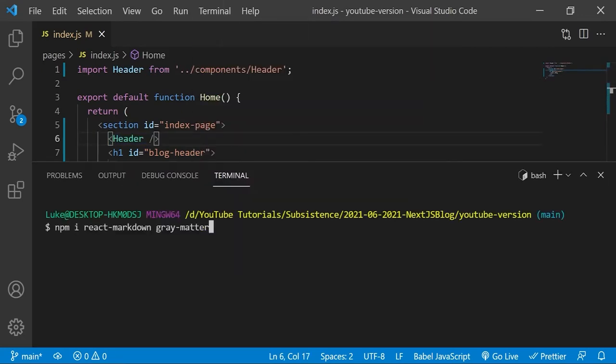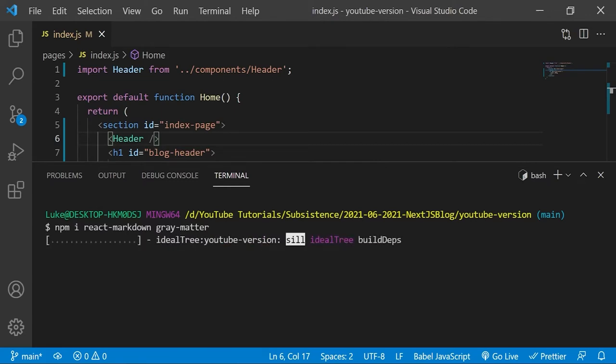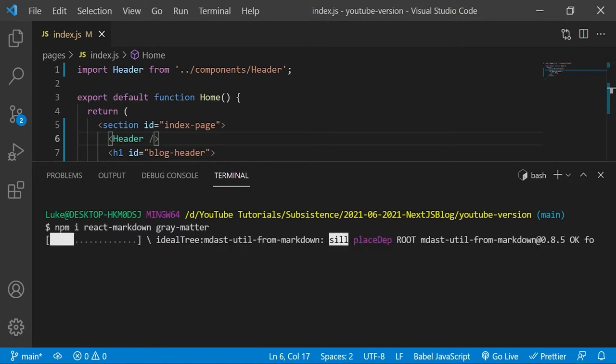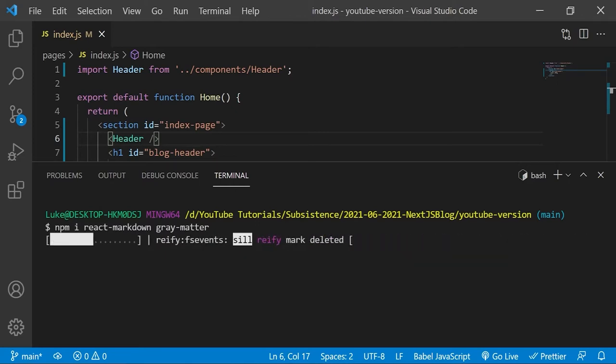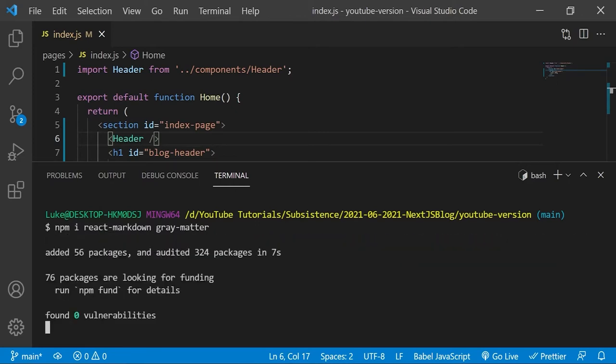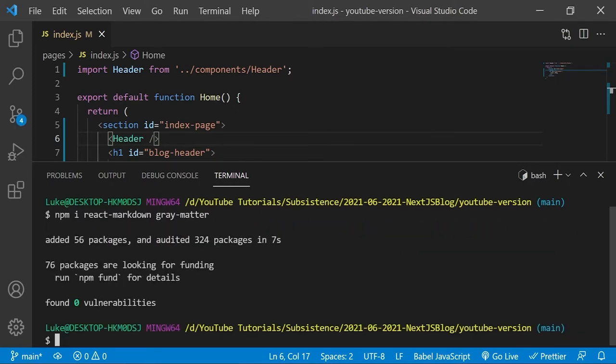Next we will open up our terminal and install the following dependencies. They all make it possible for us to work with markdown files. React markdown, the first dependency is for parsing and rendering the markdown files. And grey matter will parse the front matter of our blogs which is the top part of the markdown file in between three consecutive hyphens. But you will see more about that later on.